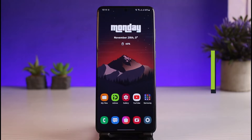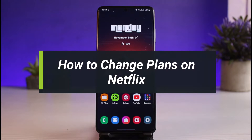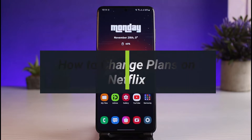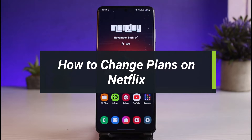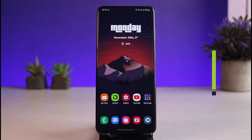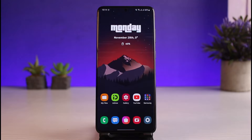How to change plans on Netflix. Hey everyone, welcome back to our channel. I'm Bimu from App Guide. In today's video I'll show you how you can change plans on Netflix, so make sure to watch this video till the end.